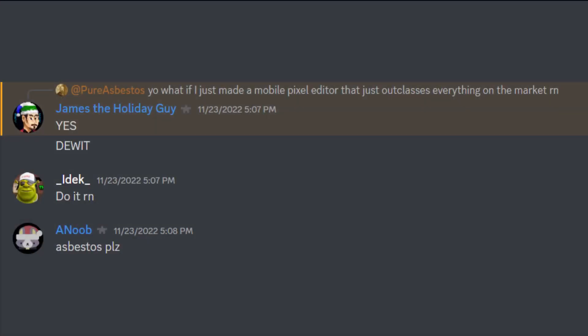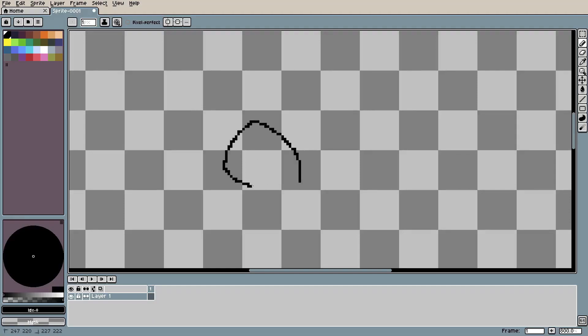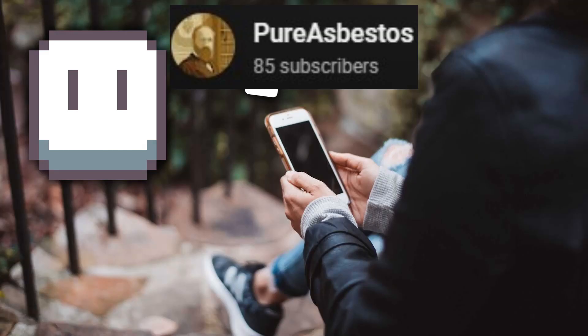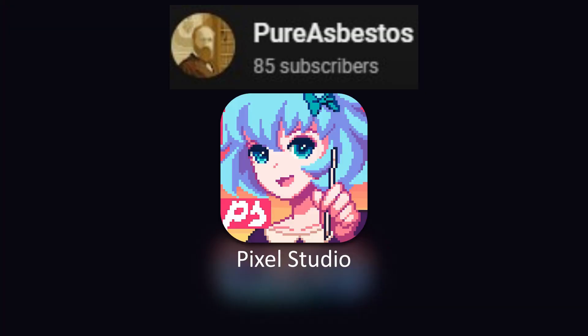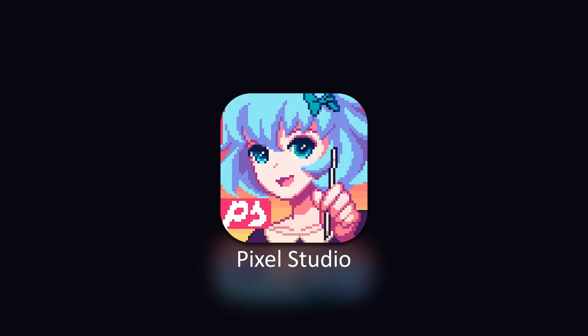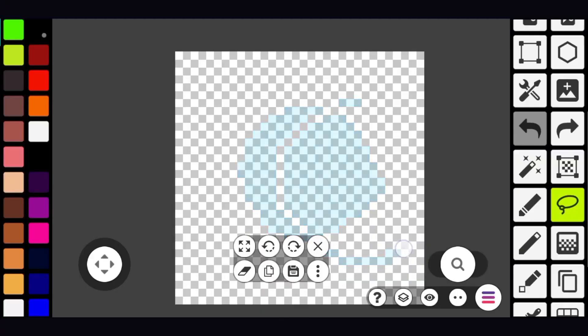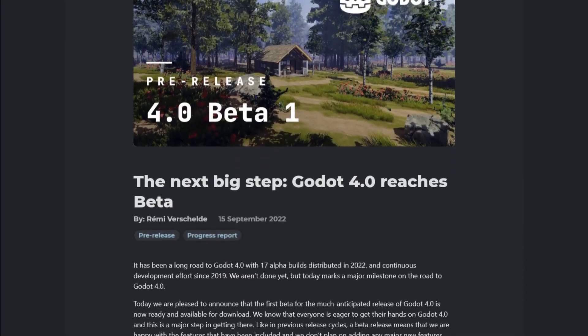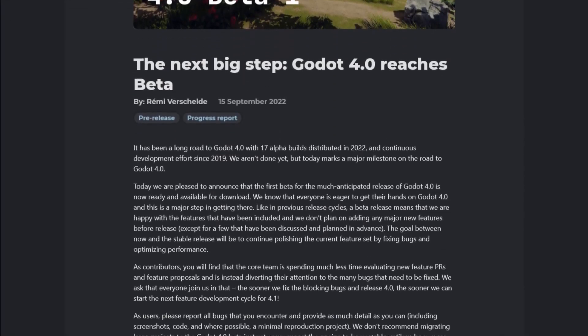I stumbled across a tutorial series made by Pure Asbestos the goal of which is to make a pixel art editor like Aseprite but optimized for mobile. Asbestos is using Godot 4 for this project and in his first episode he manages to get pinch, pan and zoom touch controls working on a Camera2D.